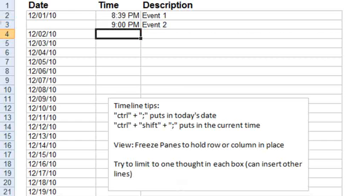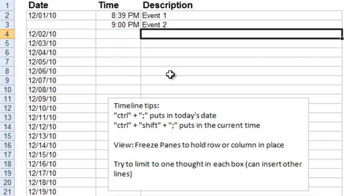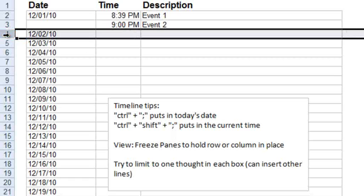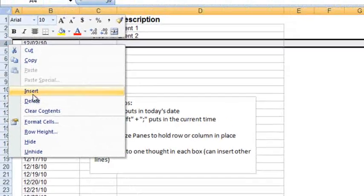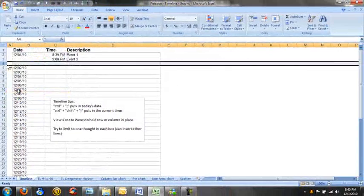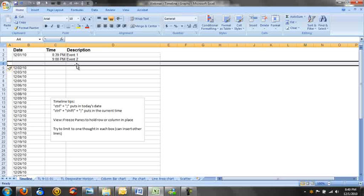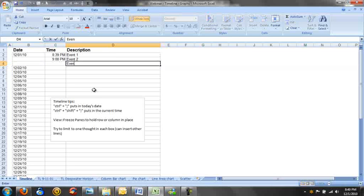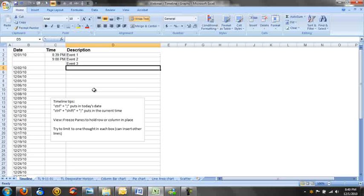Now we have two entries for December 1st. For our descriptions, we do recommend that you put only one thought in each box. If you have more than one thing happen on a given day, you probably want to start using times for that day to specify. If you have a lot of things that are happening all at the same time, you can use the Insert. So let's say event 2 and event 3 both happened pretty much at 9 o'clock p.m. We can have a different row, and this will specify that both of these events occurred at 9 o'clock p.m.